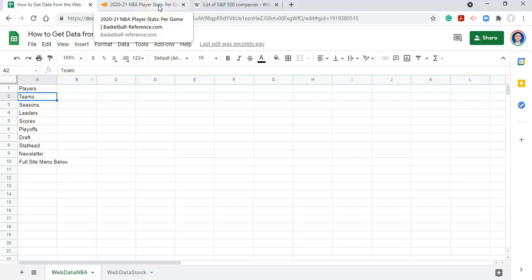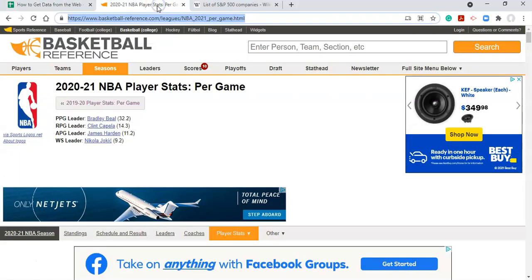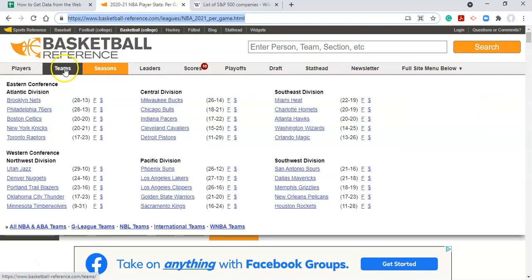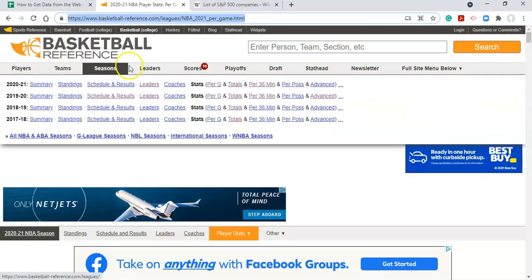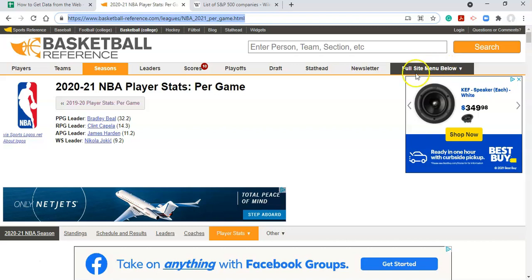If we go back to this website. Oh, well here, this looks like we're going to put players, teams, seasons, leaders. Here's another list. Great. So hopefully that gives you some context for how this works.